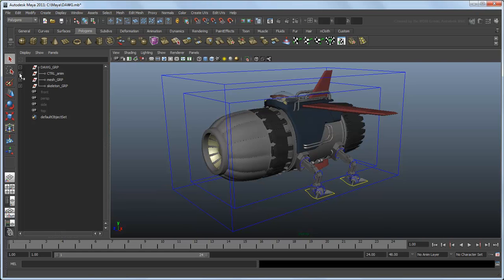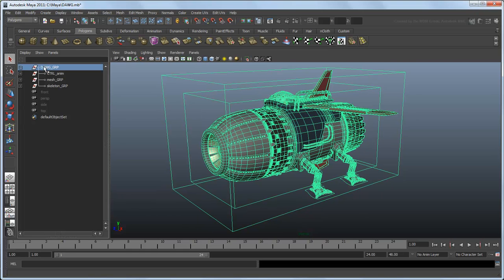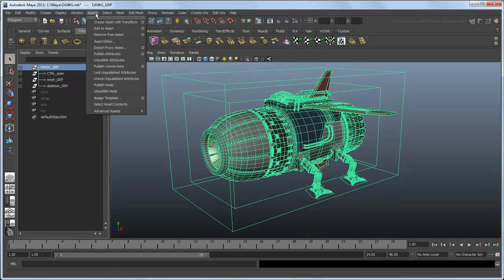To create an asset, first select all the nodes you want to include in the asset. In this case, we want the top-level node of our Dog character. Next, we need to decide on what kind of asset to create. An asset with transform is useful if we want to create an associated transform node to orient our character in this scene. However, Dog already has a control curve specifically for that purpose, so instead we're going to create an advanced asset.